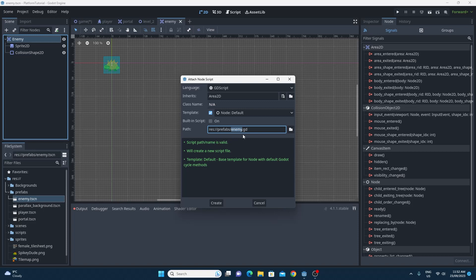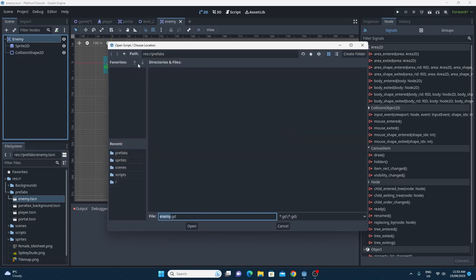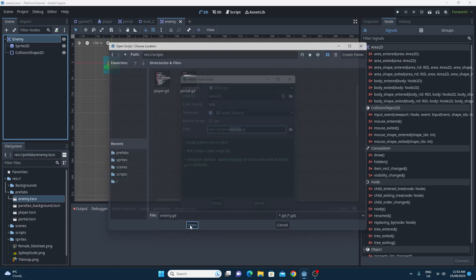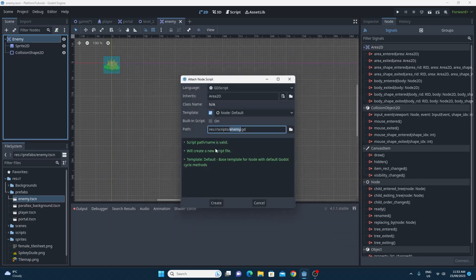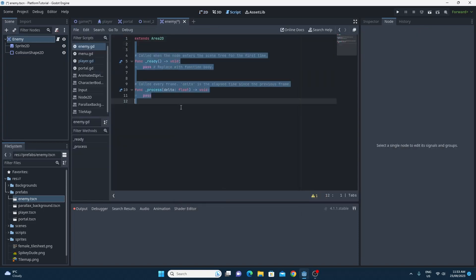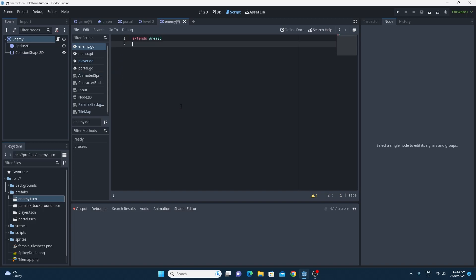So it would emit a signal when the character body goes into it. And to hook this up, I'm going to create a script on this top level enemy here so that we can have the signal hooked up to every single individual one rather than trying to hook up all enemies to a different place, like maybe the game or the player. So we're just going to attach a script right now. By default, because my enemy is called enemy, it will call it enemy.gd. It's going to put the script in prefabs.